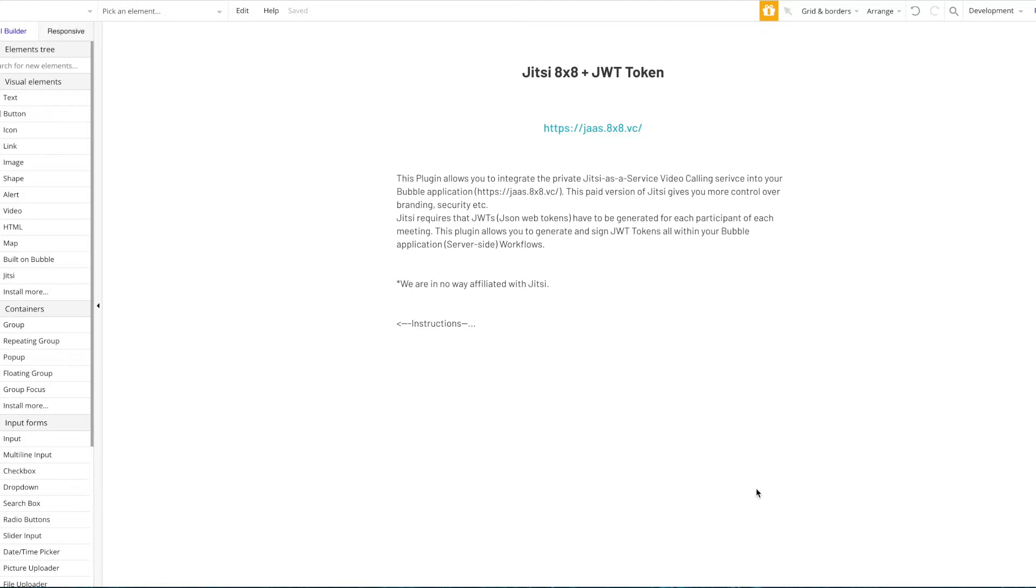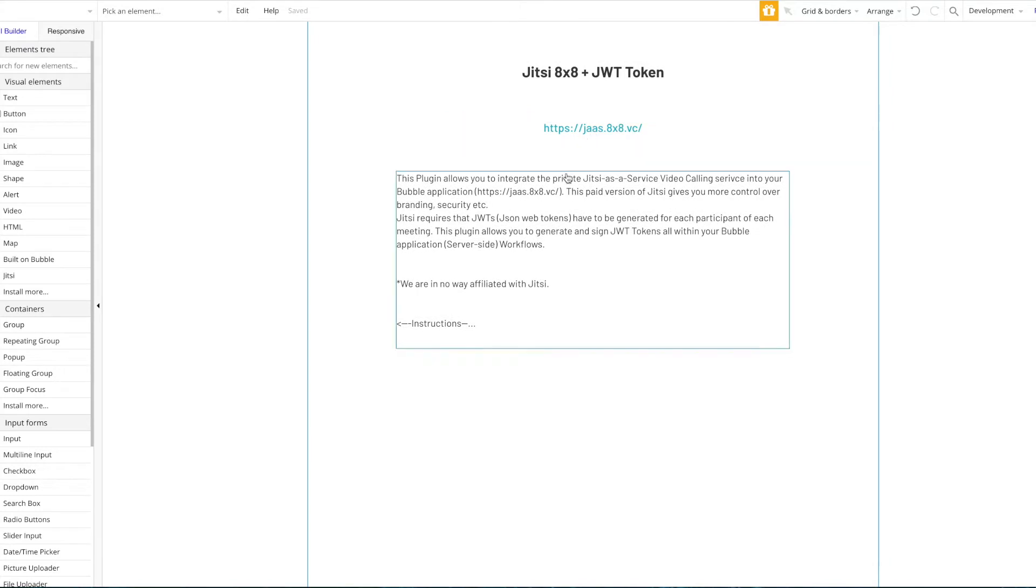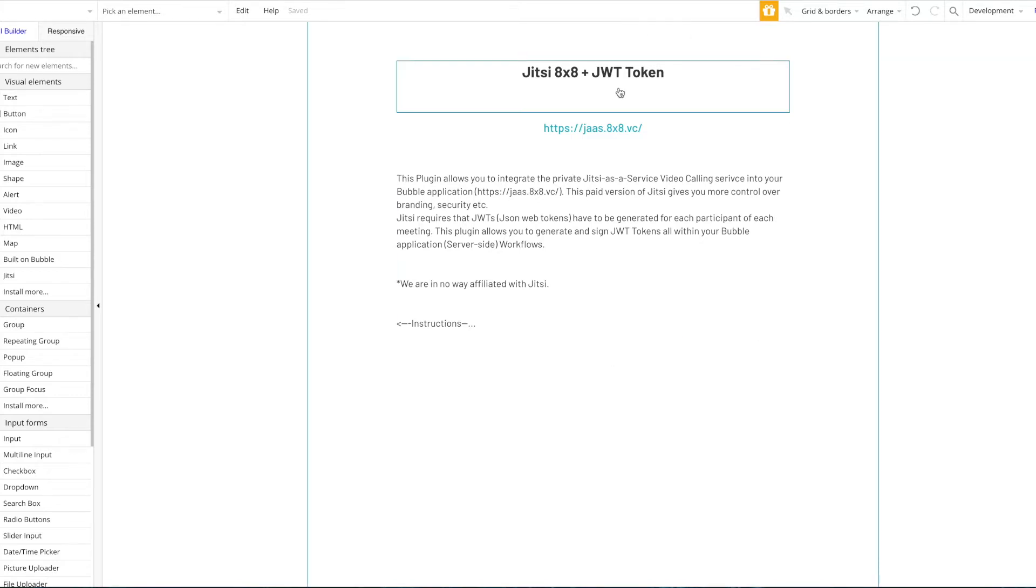Just to clarify the difference between the Jitsi free service, which just allows you to create video meetings, and this plugin: this plugin is made for this site here, which is the paid version of Jitsi, which brings multiple advantages and also much higher security requirements, which is why we have to use these JSON web tokens.